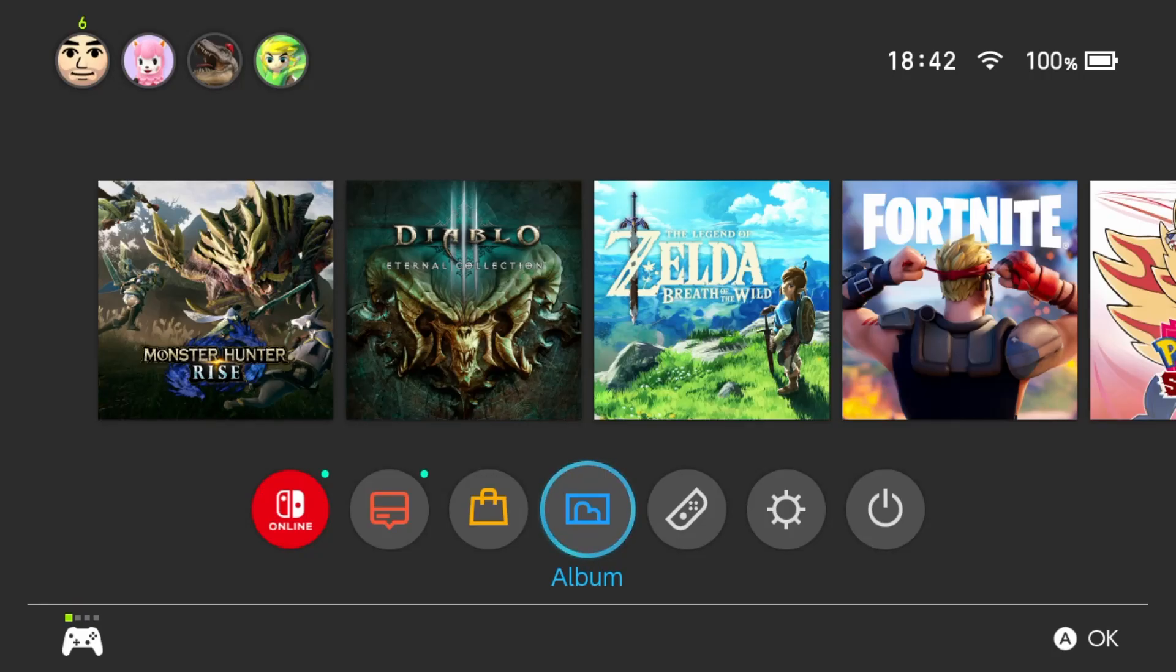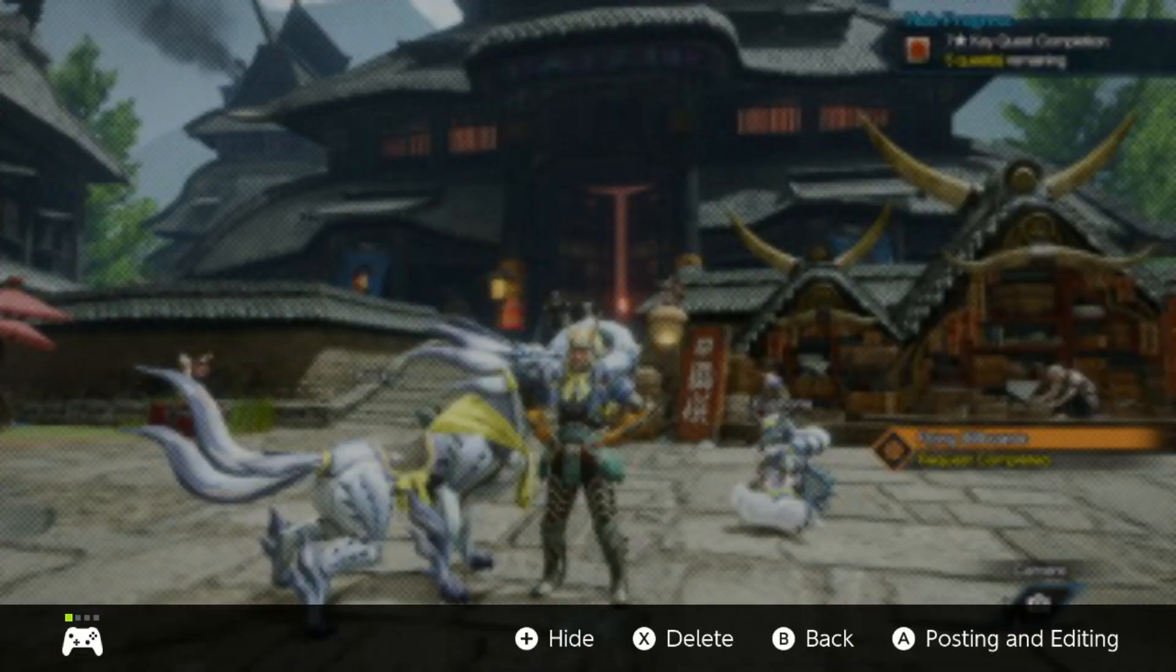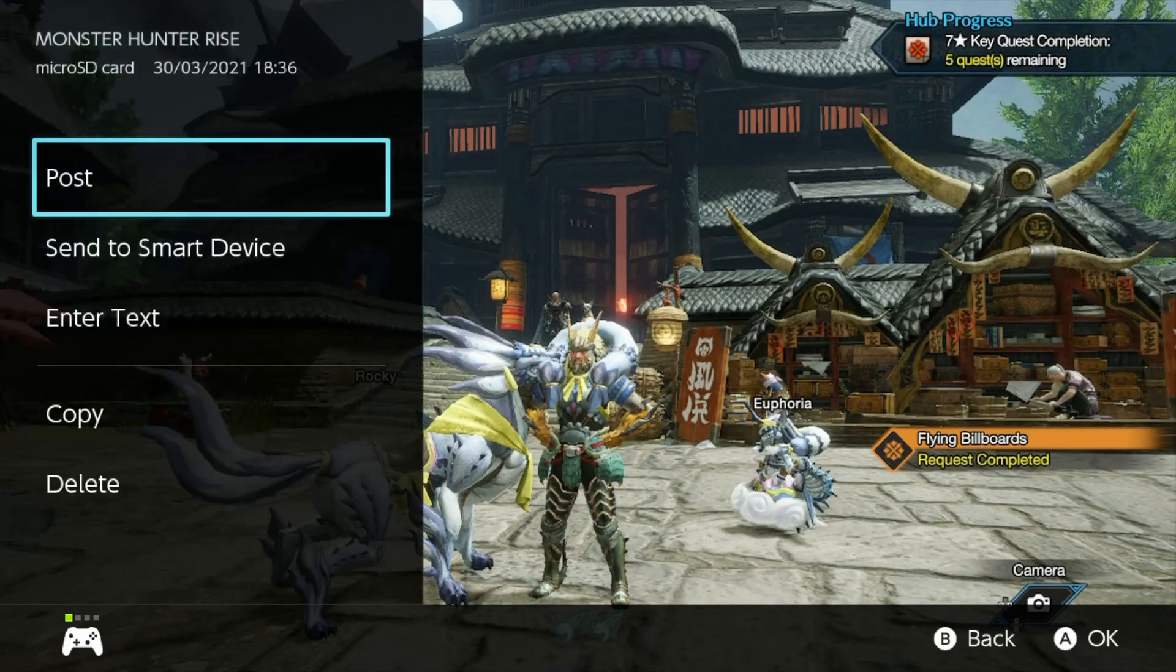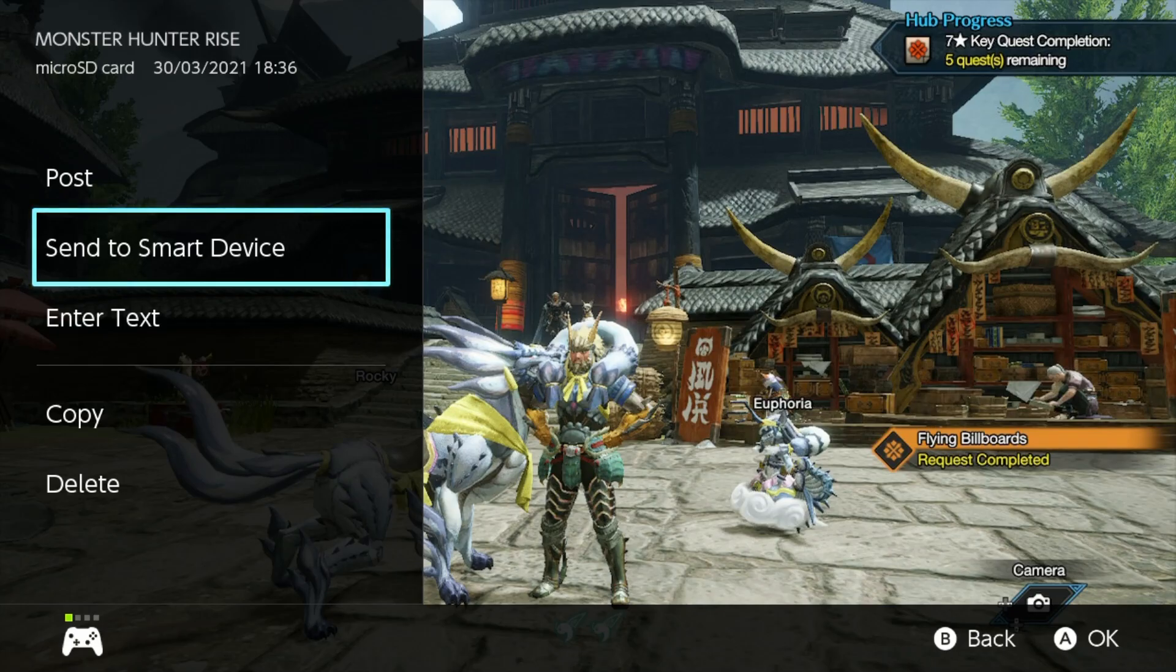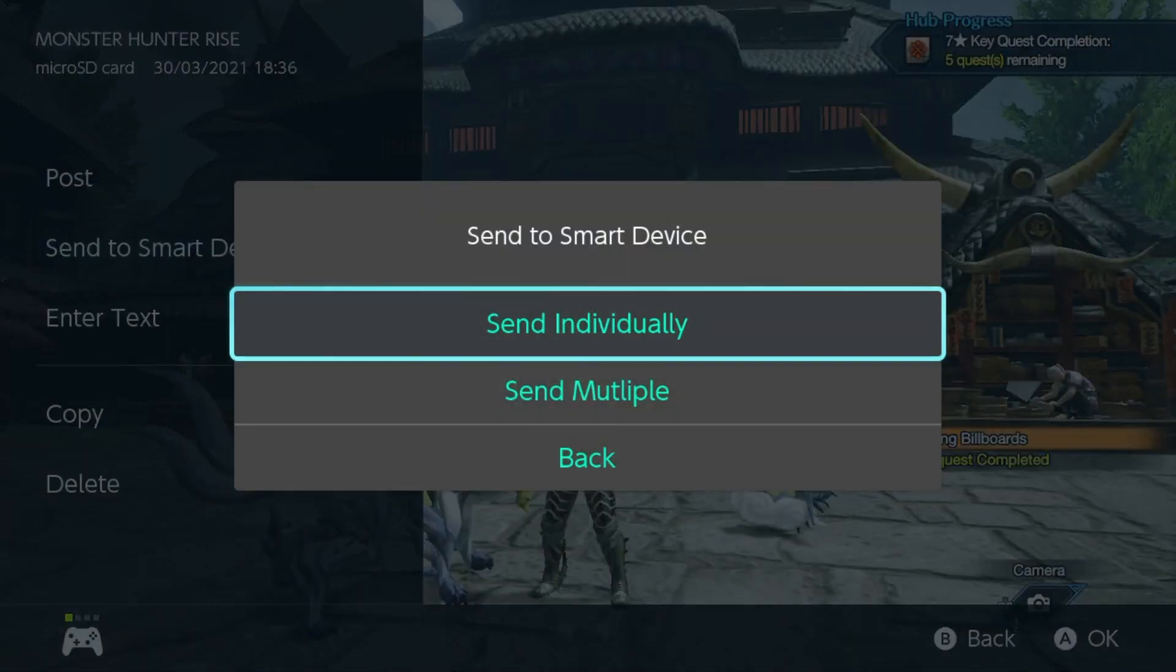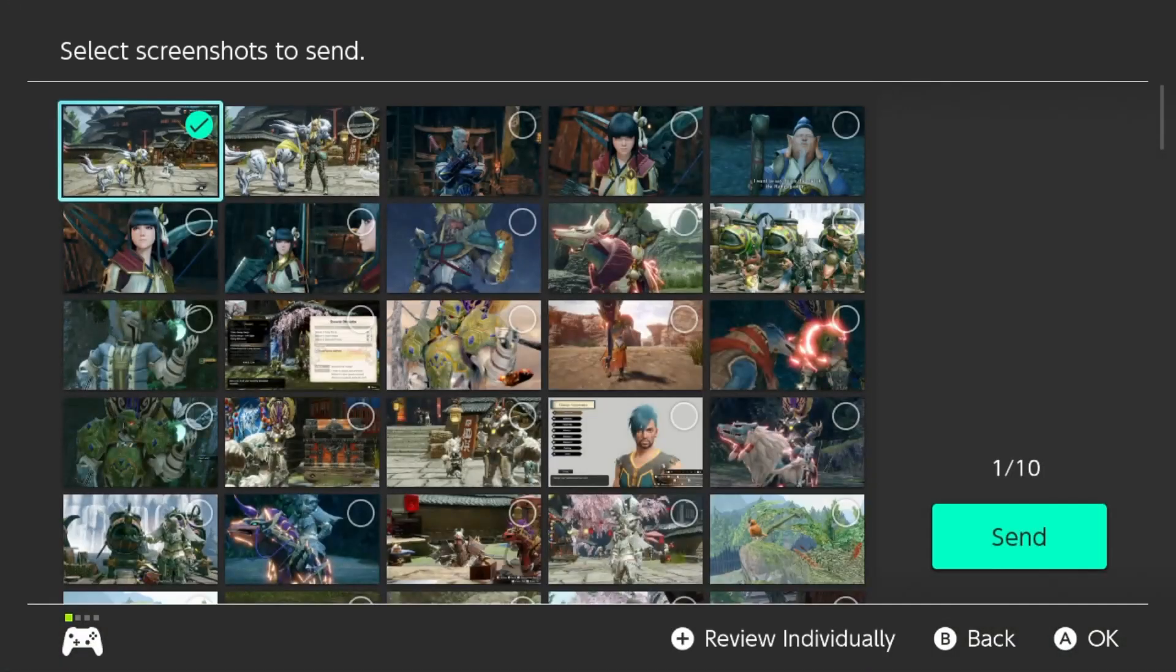If you would rather send these files directly to your phone, you can go straight to your album and select which picture or video clip that you want to send. Select it, open it up, press the A button for editing and posting and send to smart device.